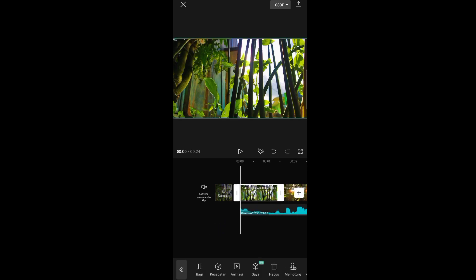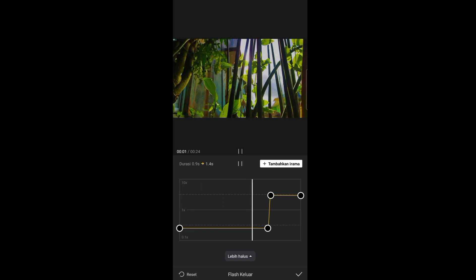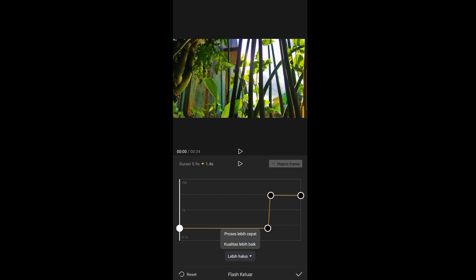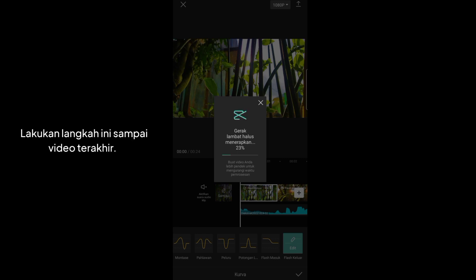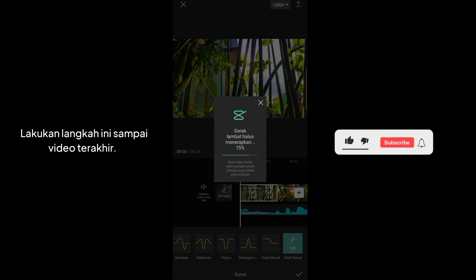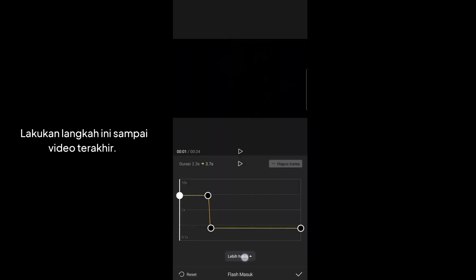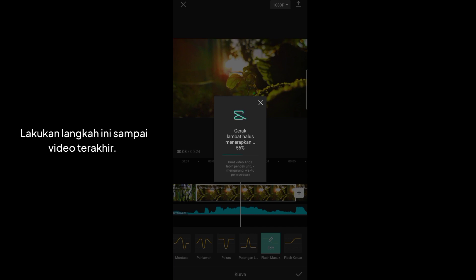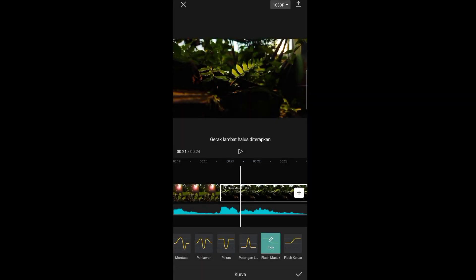Klik video yang pertama, pilih menu kecepatan, lalu pilih kurva dan klik edit. Kalau videonya kurang smooth untuk kecepatannya, kalian bisa ubah menjadi lebih smooth. Caranya pilih menu 'lebih halus', lalu pilih 'kualitas lebih baik'. Klik centang dan tunggu sampai prosesnya selesai. Kalau video kalian mau lebih smooth untuk slow motion, lakukan langkah ini dari video pertama sampai video terakhir ya guys.